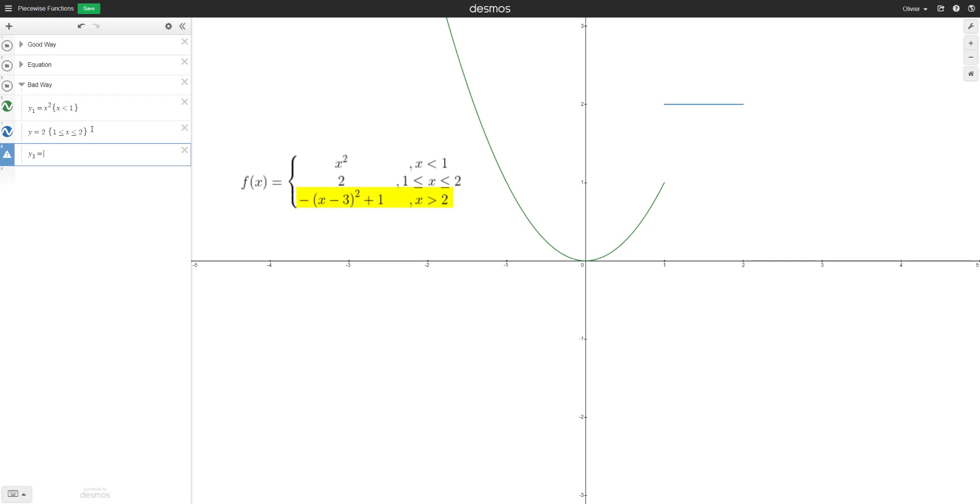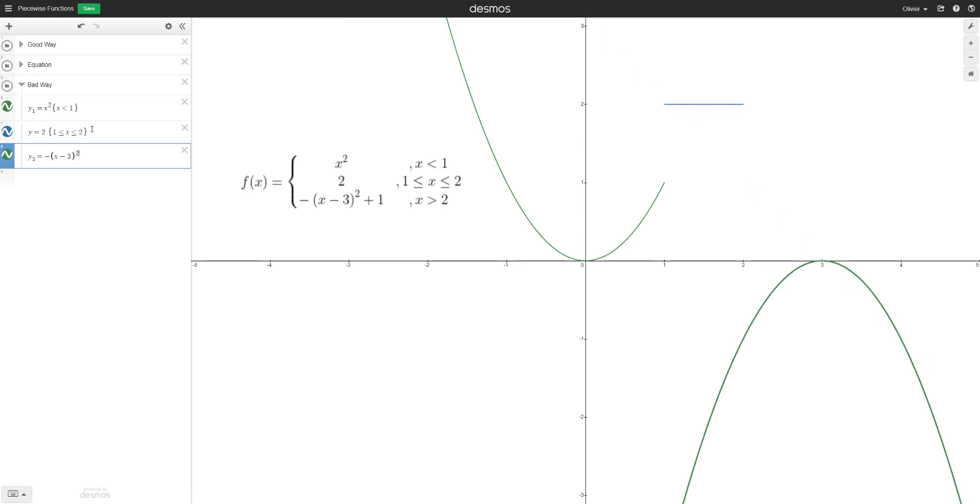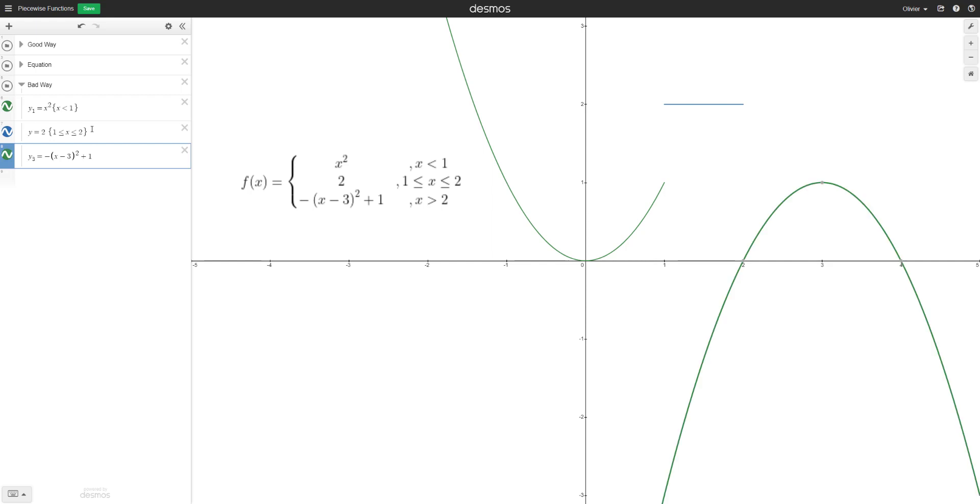And then the next piece is negative. So that will be my y3 and that would be negative (x - 3) squared and then plus 1. And then we need to restrict the domain. So that would be x is greater than 2.